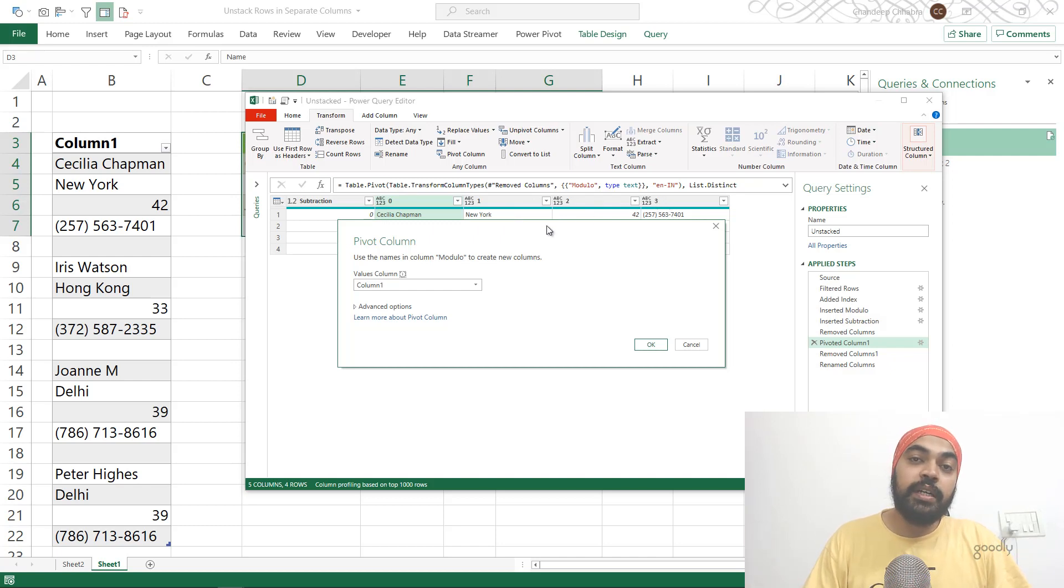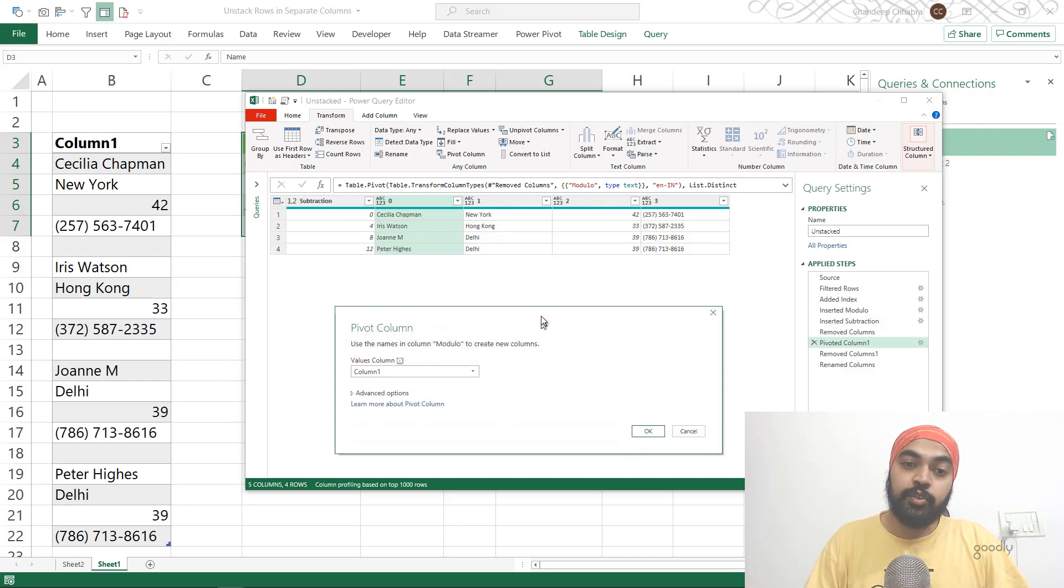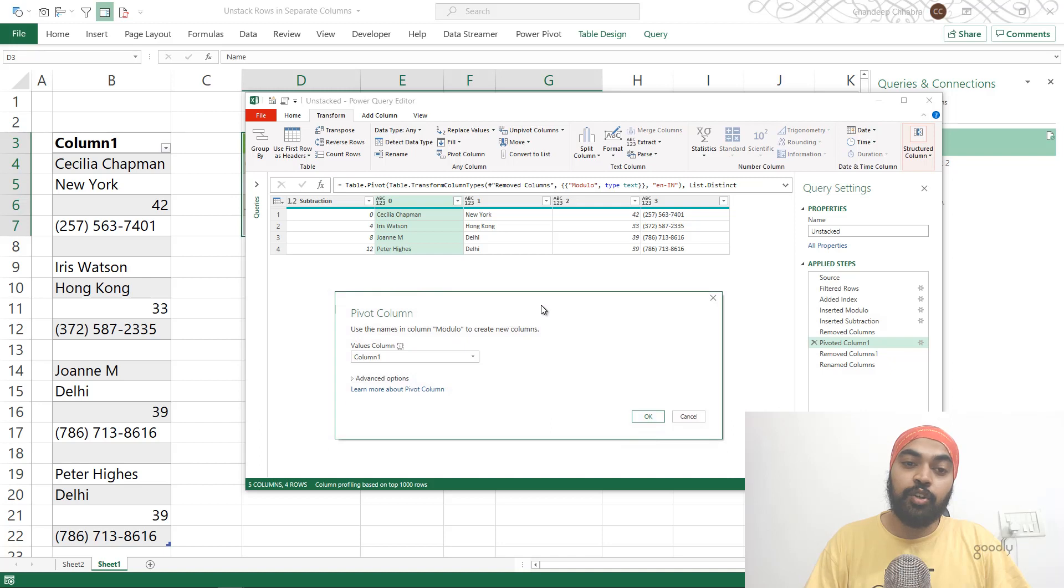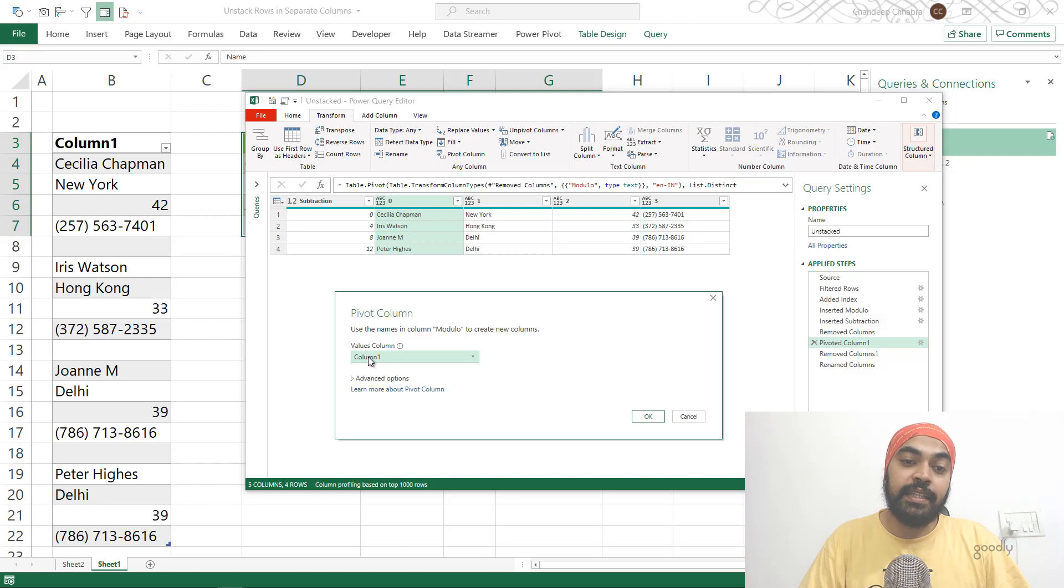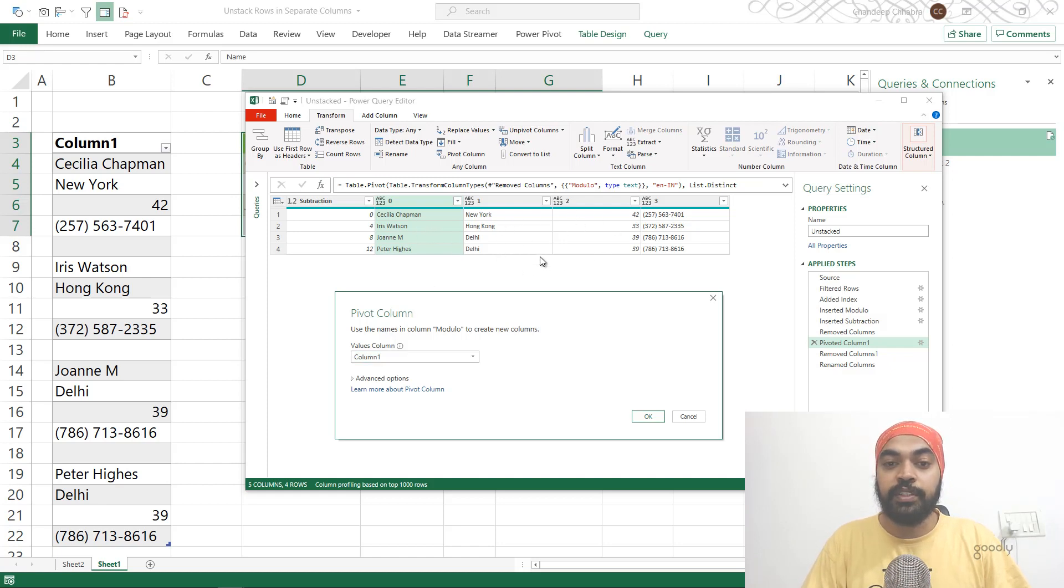Now what do you want in the values section of the pivot table? So in the values section of the pivot table, I actually want the actual values, which was the records that I had, the data that I had. So Column 1 goes in the values section of the pivot table.